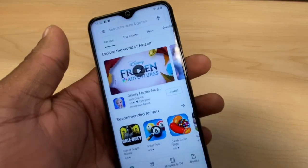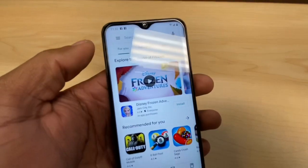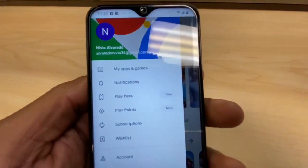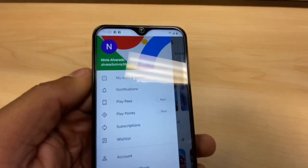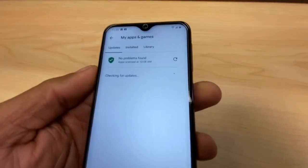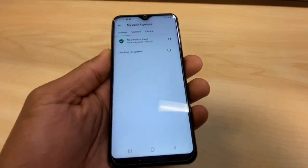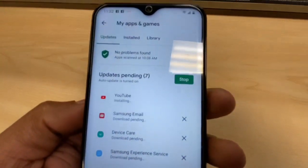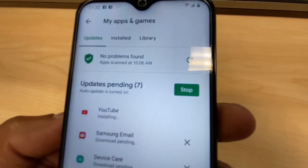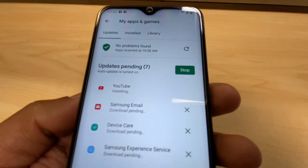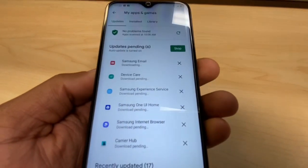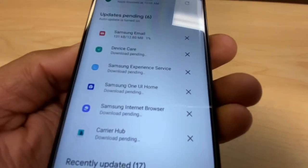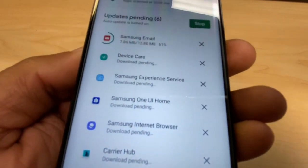If you really need to download the app as soon as possible, here's what you need to do. Go to those three dots in the menu, then go to 'Apps and Games.' As you can see, this phone is currently updating all the apps — you can see it says 'download pending' right here.